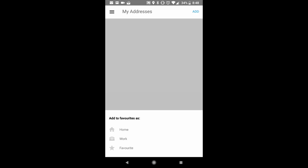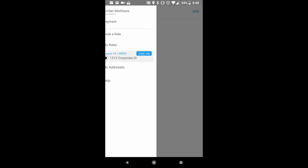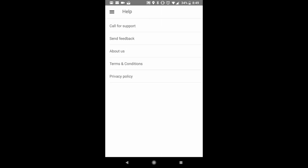My addresses. You can add a saved address if you would like. And then you have your help screen.